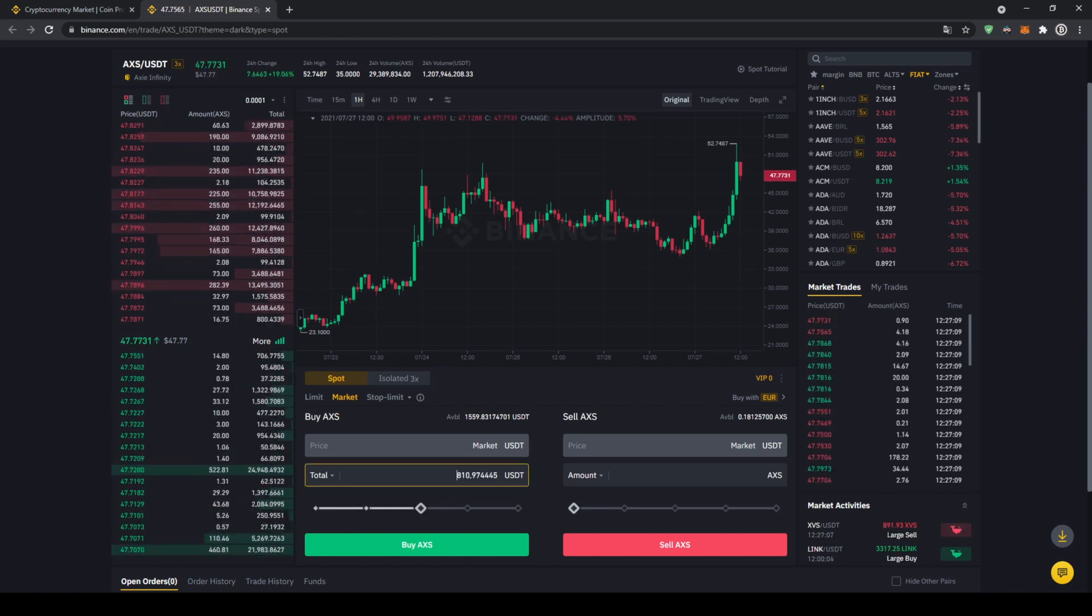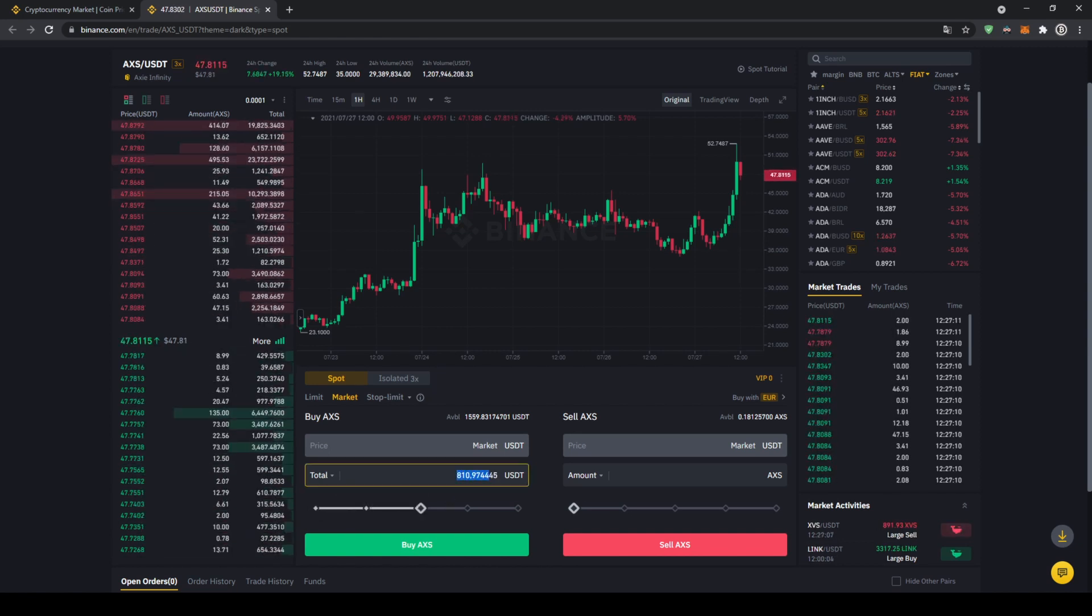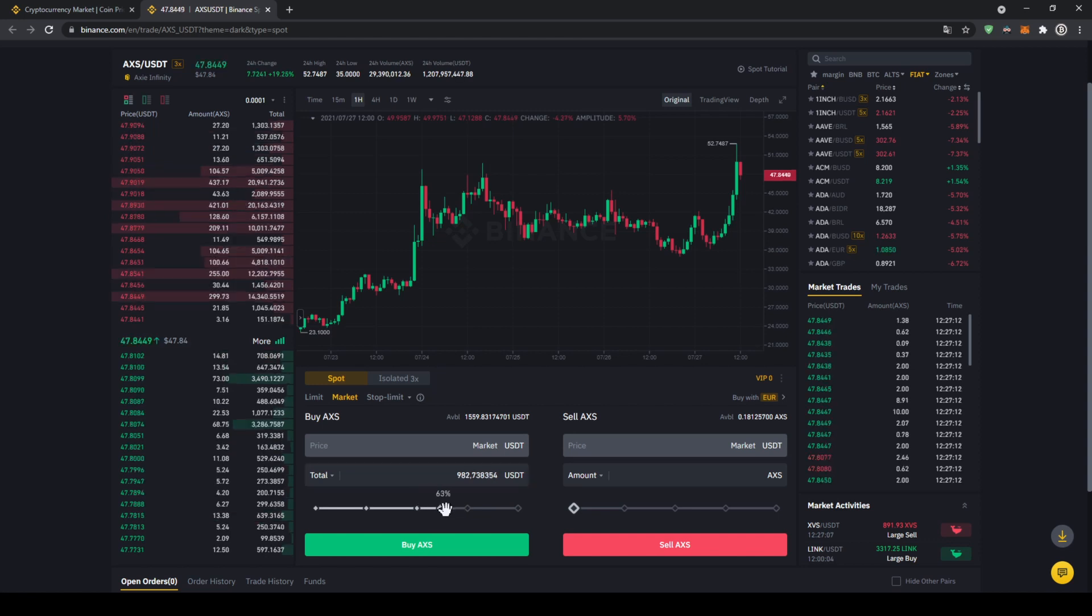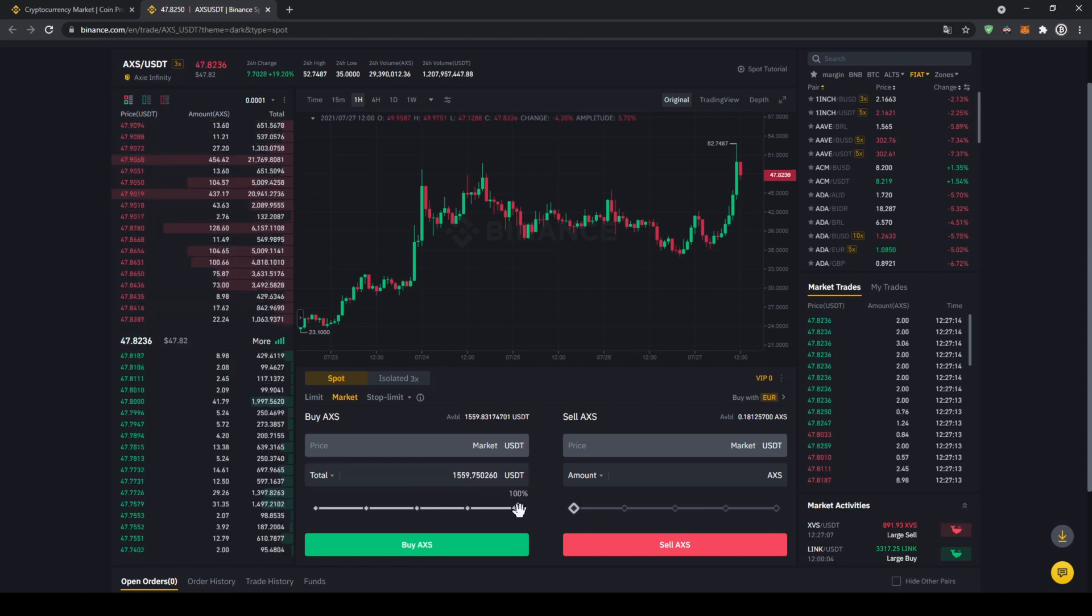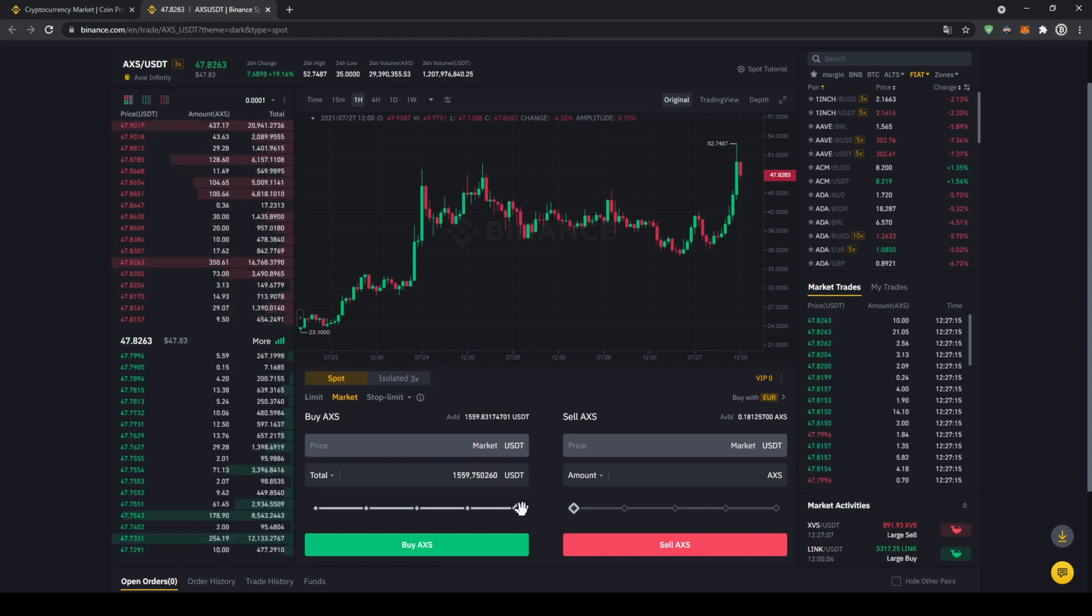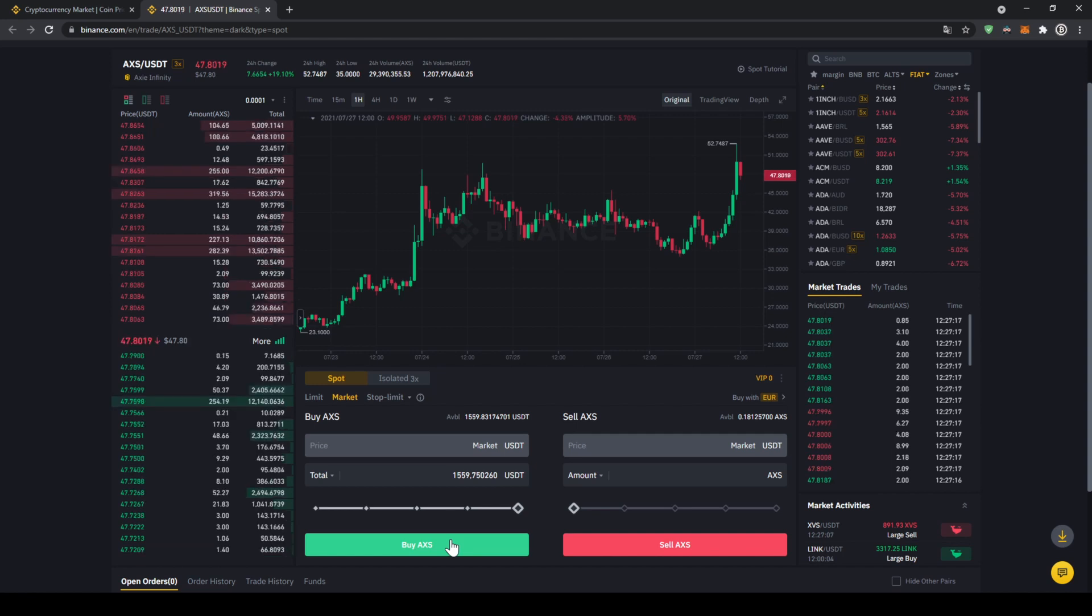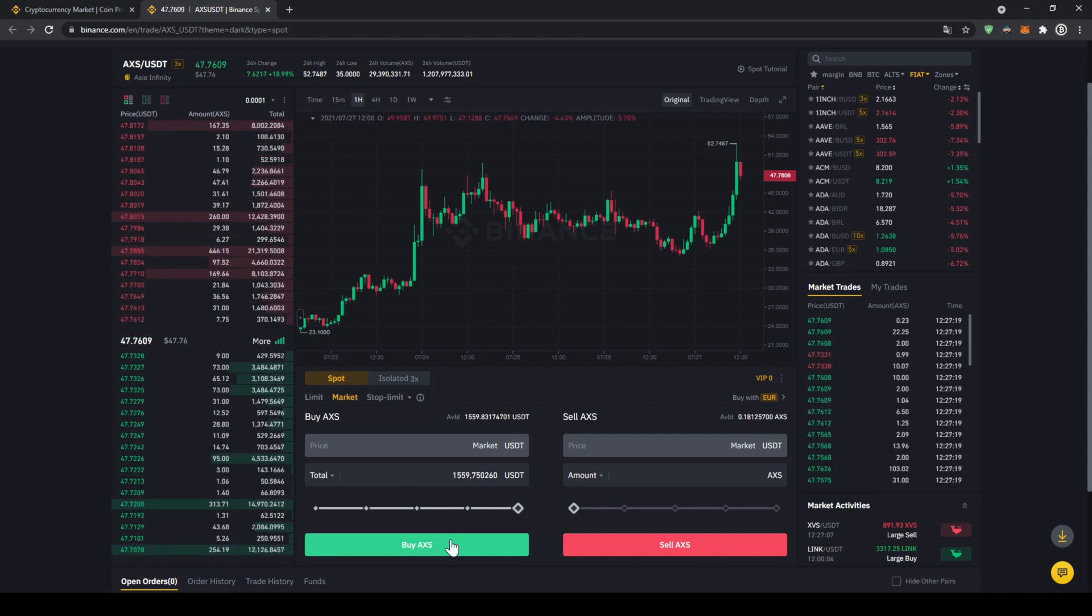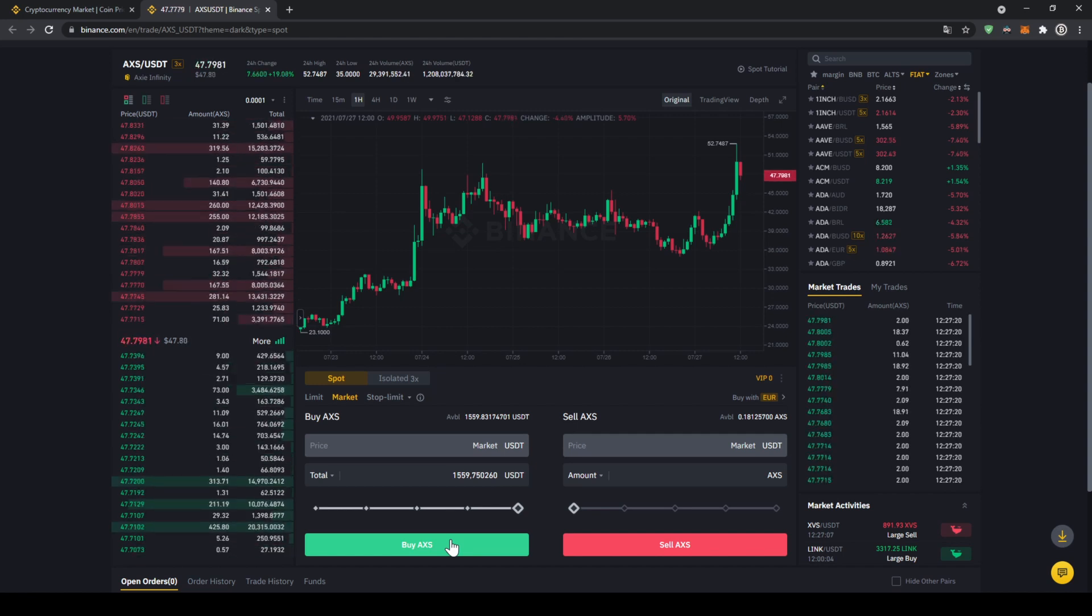You could also type in the amount manually right here but I'm just going to take the slider and let's say for example let's put it to 100%. Now all we have to do is click on buy AXS down here, then our order will be filled immediately and the purchase is completed.